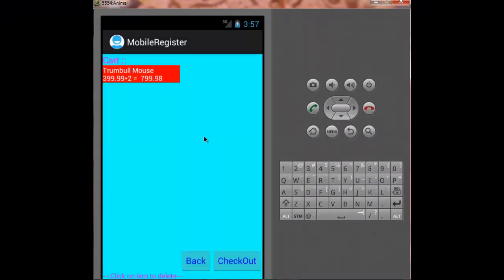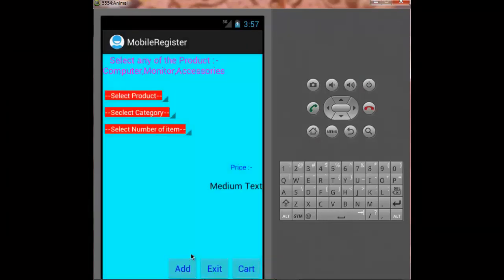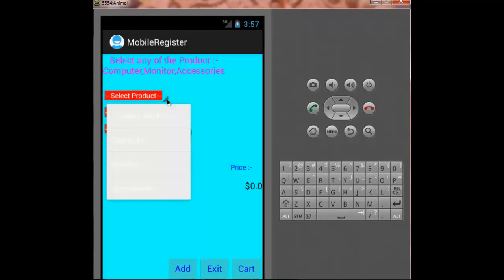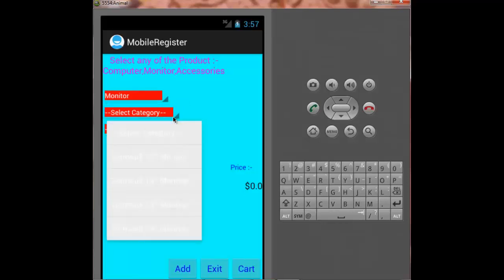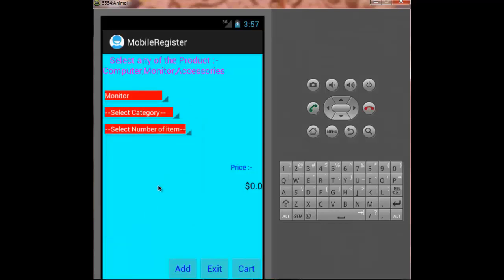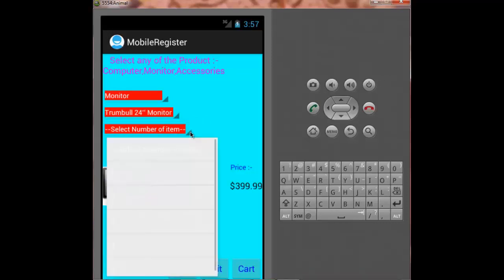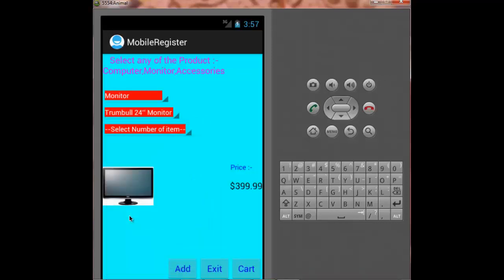Now if I want to add more items to my cart, I just have to press back. And here I can select more products, the category, and again the number of items I want to add. I added the item to the cart.